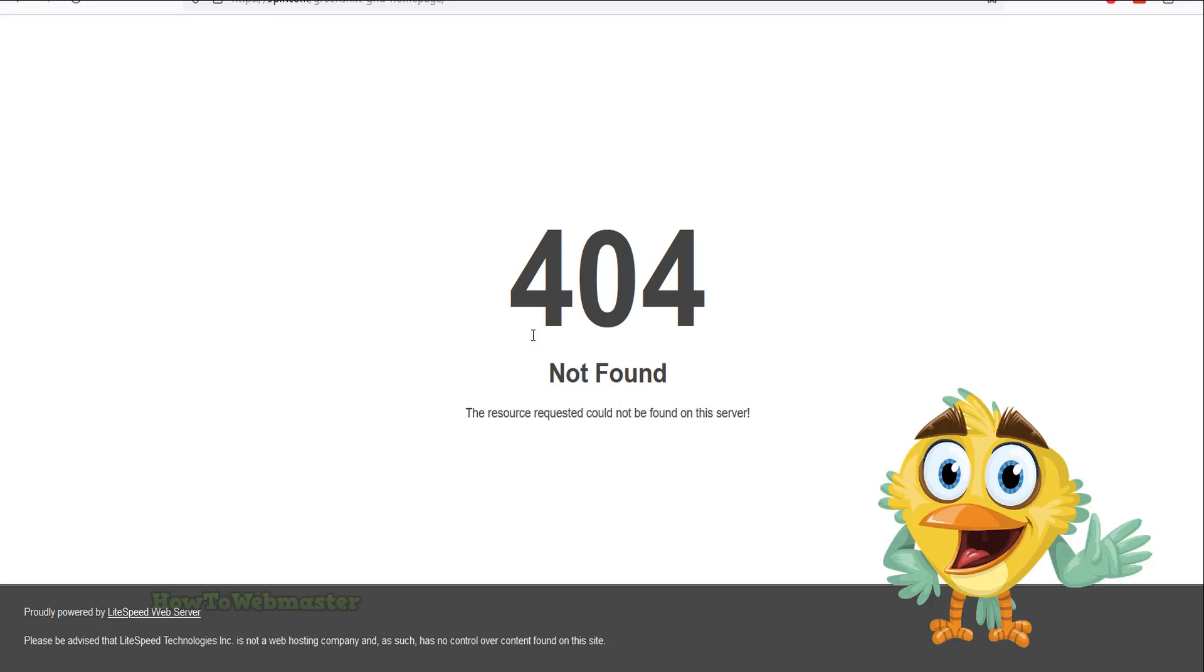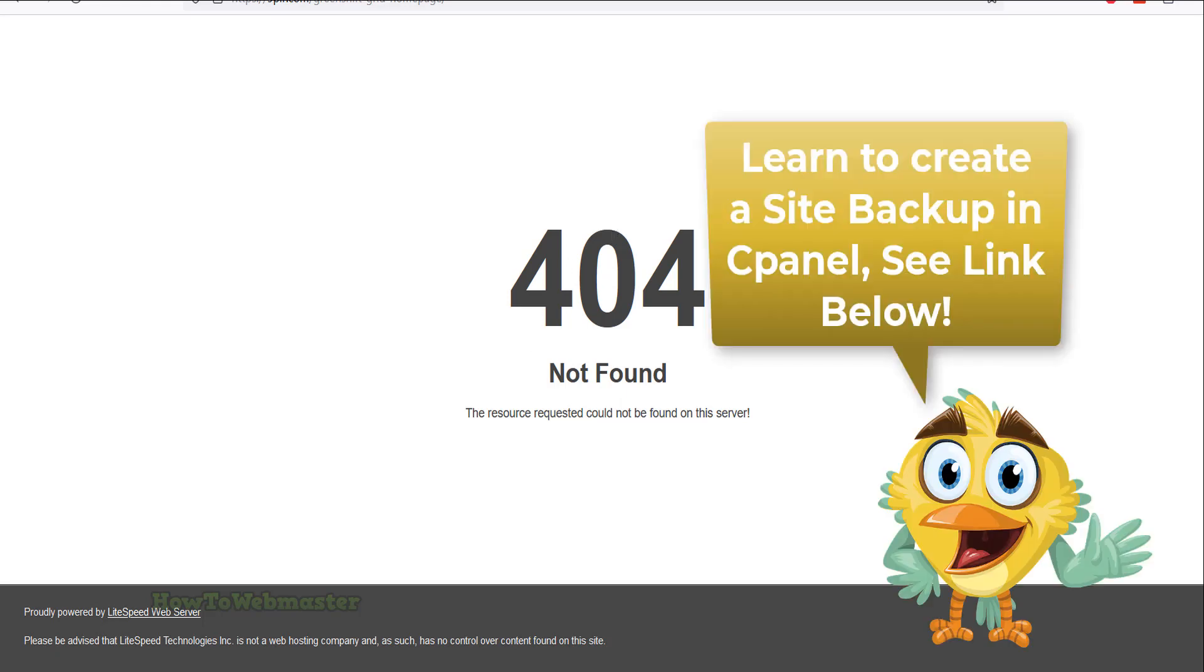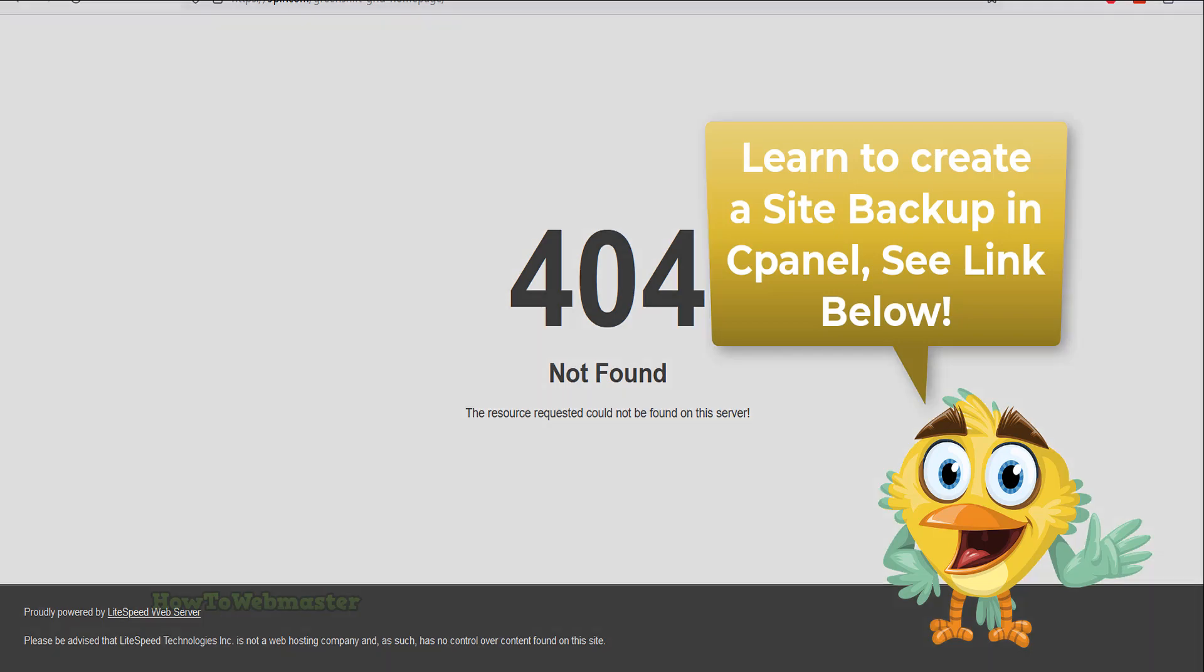I will restore this website from the backup files that were created from cPanel backups. You can check out my other video tutorial on creating these backups. The link is down below.